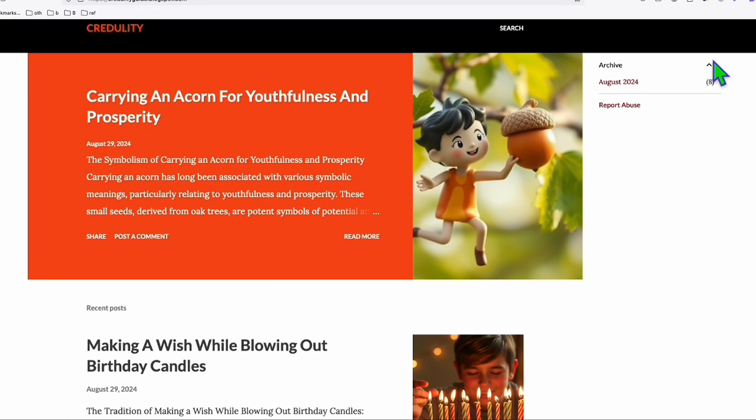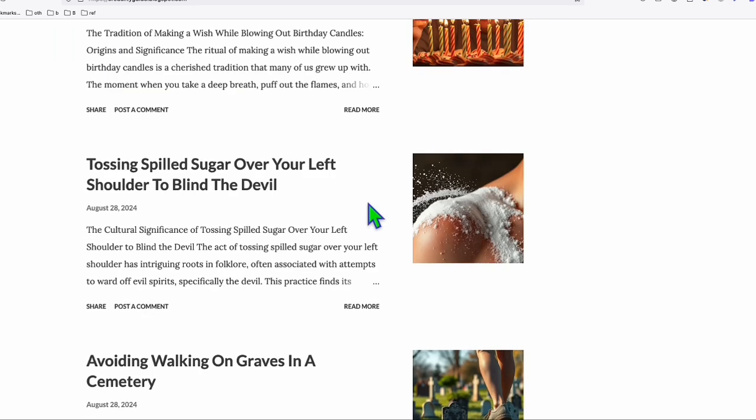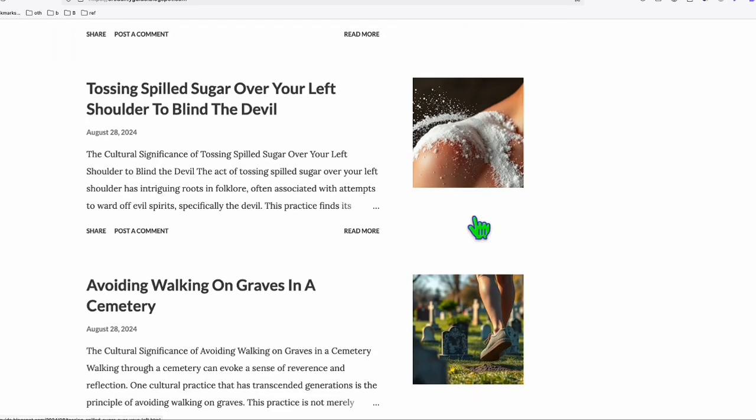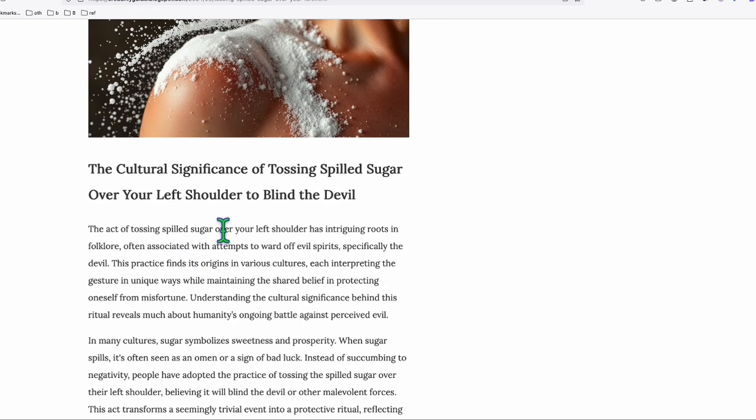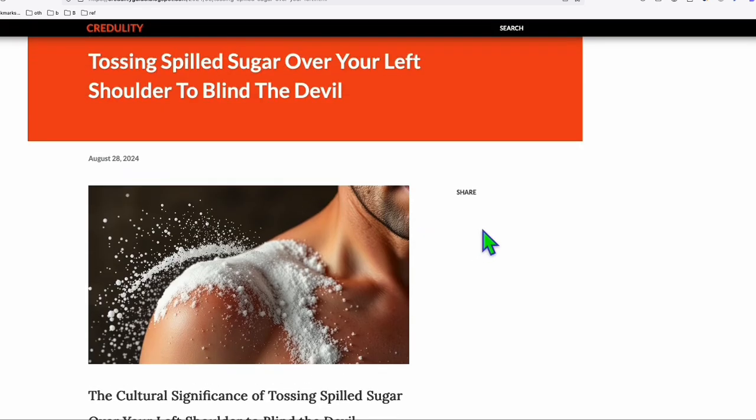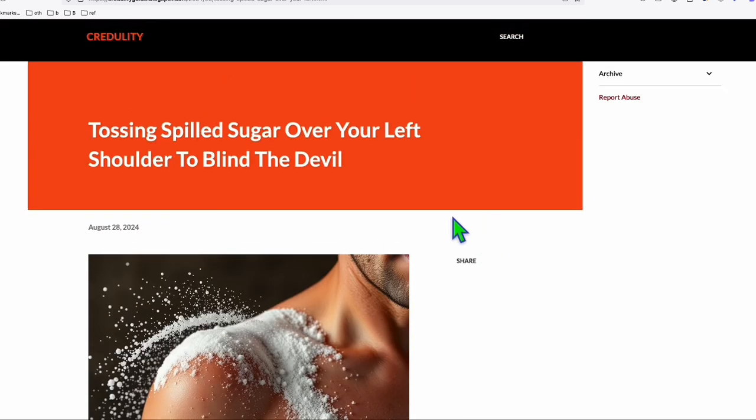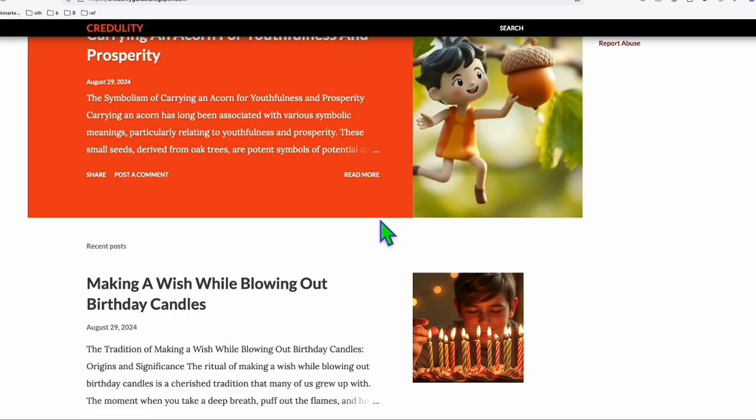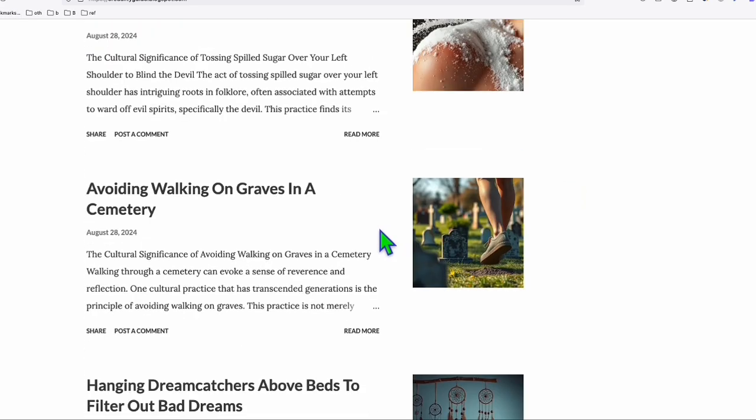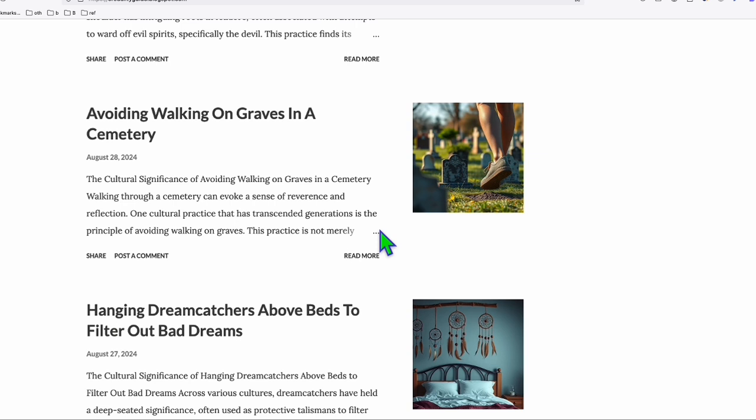So we just need to set this up one time, and then leave this, forget about it, and it will create you two to three posts per day. So as you can see right here, we've got a pretty nice featured image. And if you open one of the posts right here, the cultural significance of tossing spilled sugar over your left shoulder to blind the devil.